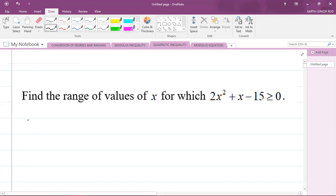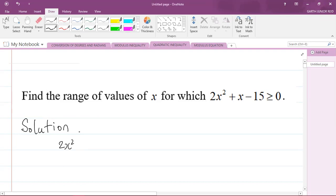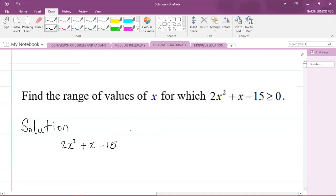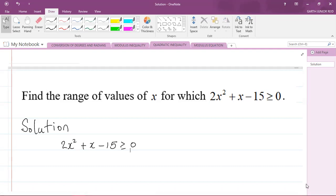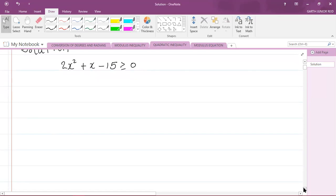Let's solve this question. We are given 2x squared plus x minus 15 is greater than or equal to zero. What I'm going to do is find the roots of this quadratic on the left-hand side. You can do it two ways: you could either use the quadratic formula or you could factorize first. I'm going to choose factorization, but note that not all quadratics can be factorized, so sometimes you have to use the quadratic formula.